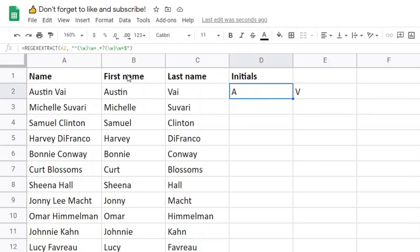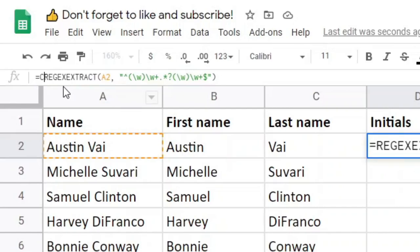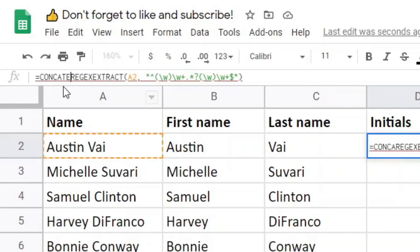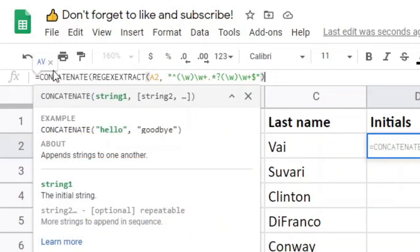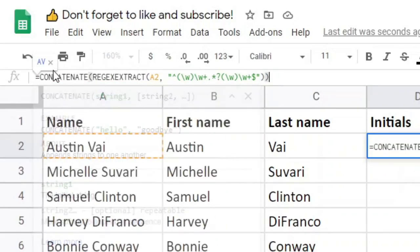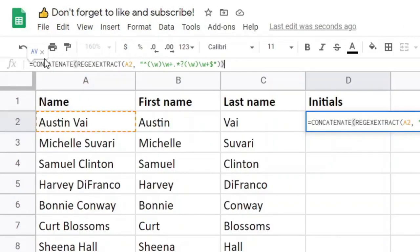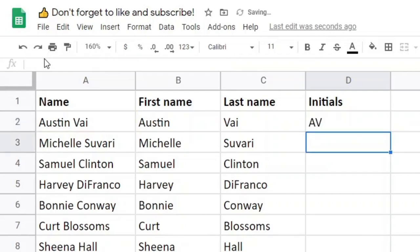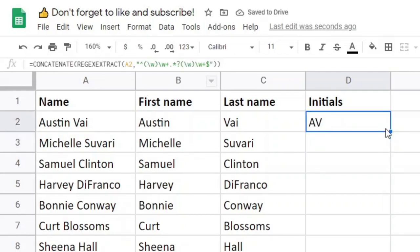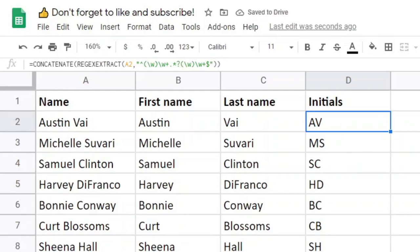Now if I want these to be in the same cell, I can use the CONCATENATE function, which will take a range of cells and turn them into one. And if I do this for the remaining cells, you get the initials of each person.